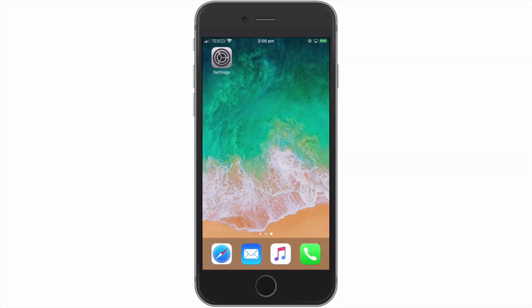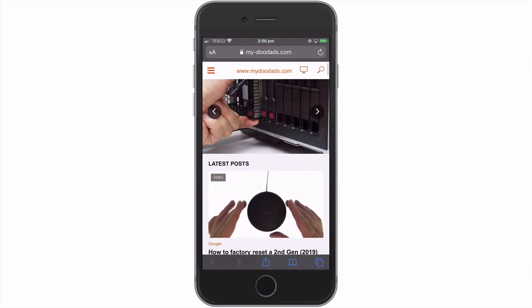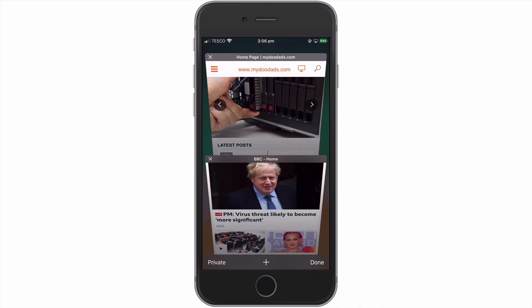In this video, we are going to take a look at how you restore a web page that has been closed in the iOS version of Safari. If we first open Safari, and then select the Show Tab Overview icon, you can see that currently we have two websites open.